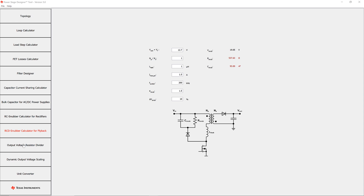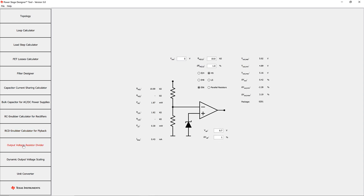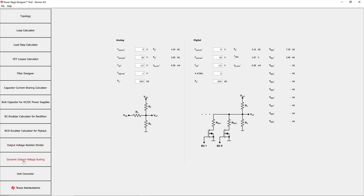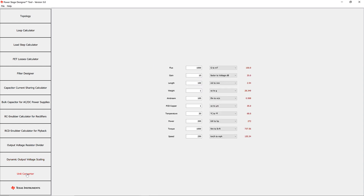With the output voltage resistor divider tool, the user has an easy way to calculate the output resistor divider for fixed output voltages. The dynamic output voltage scaling tool covers analog dynamic output voltage scaling as well as digital output voltage scaling. The unit converter helps to convert different power supply related parameters.